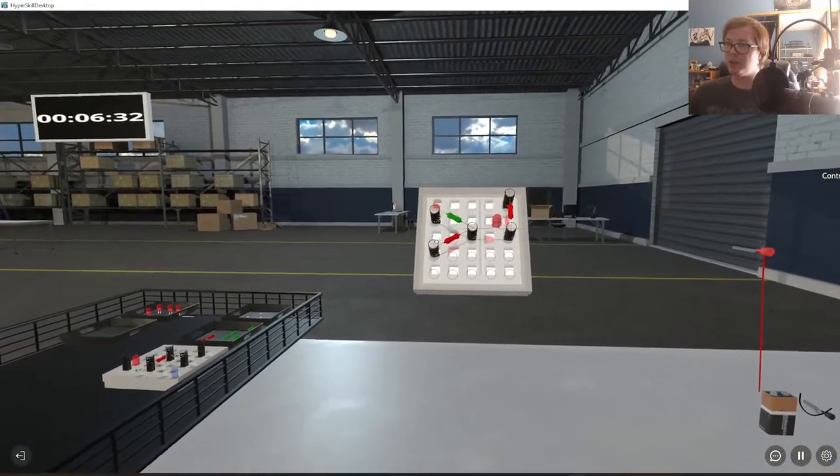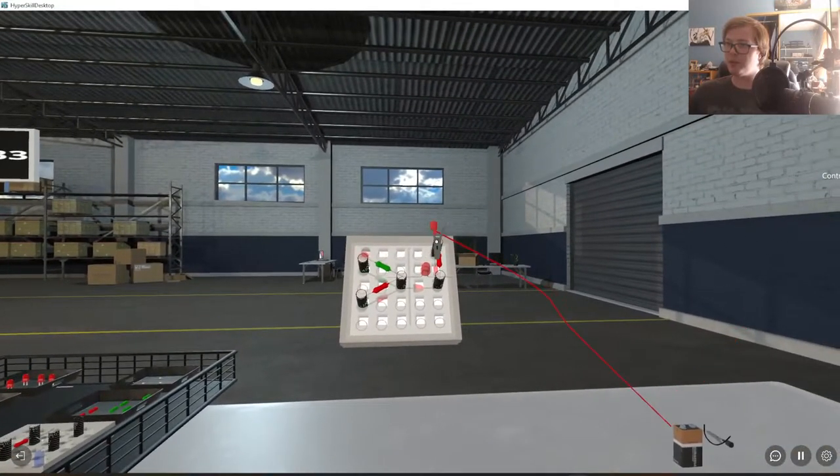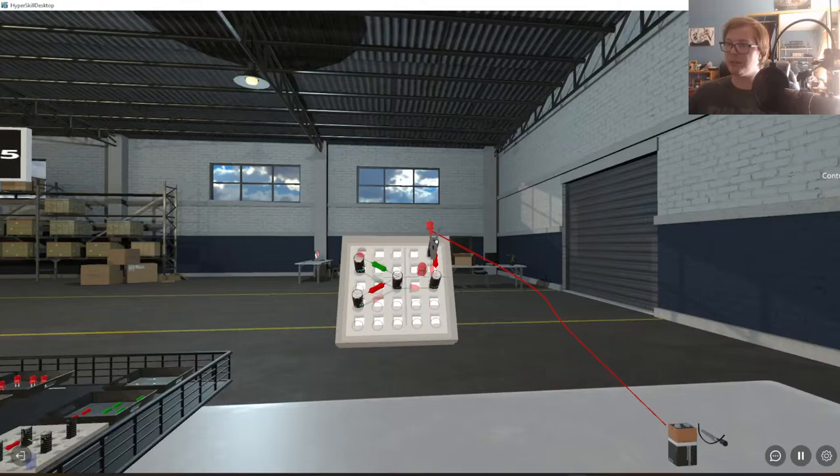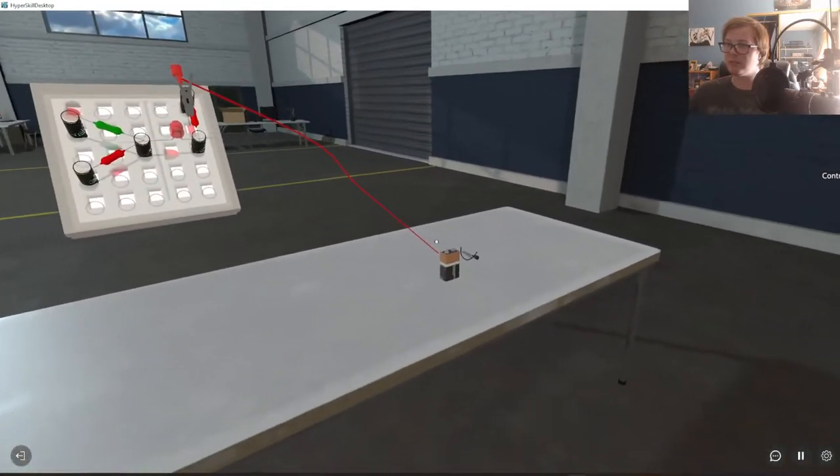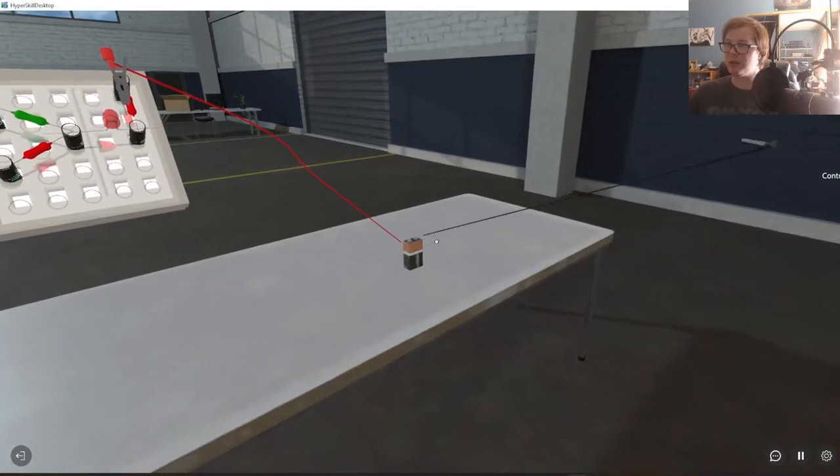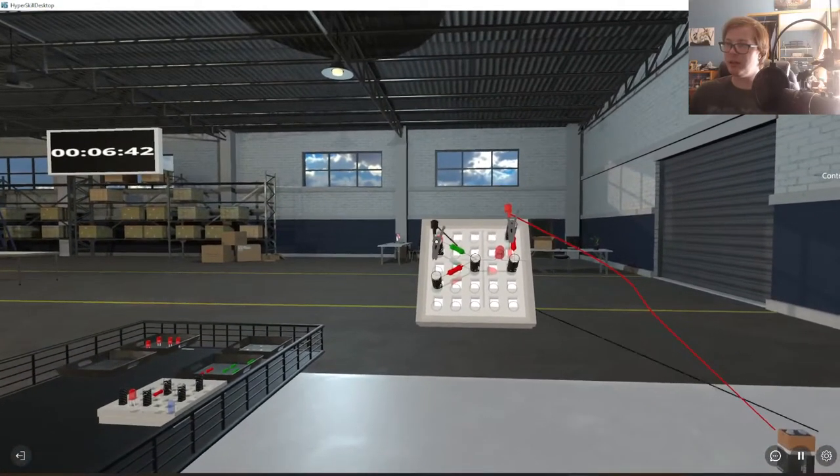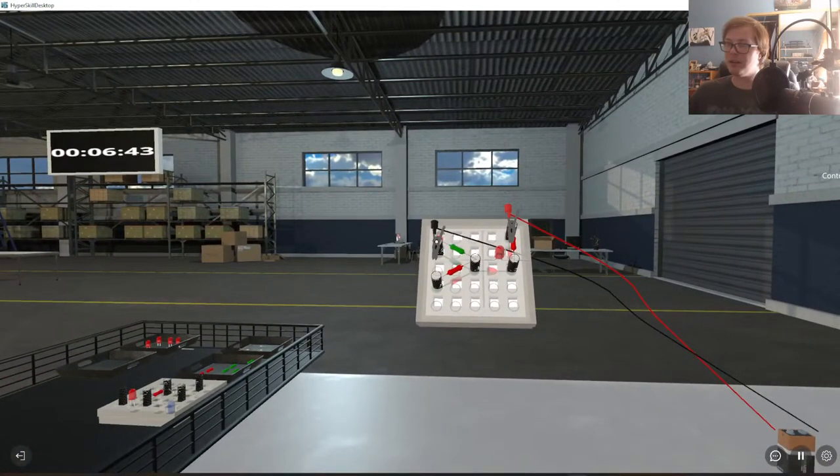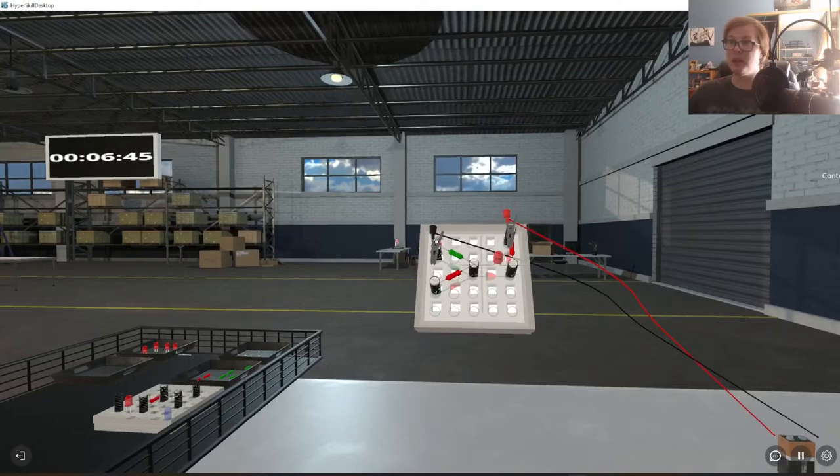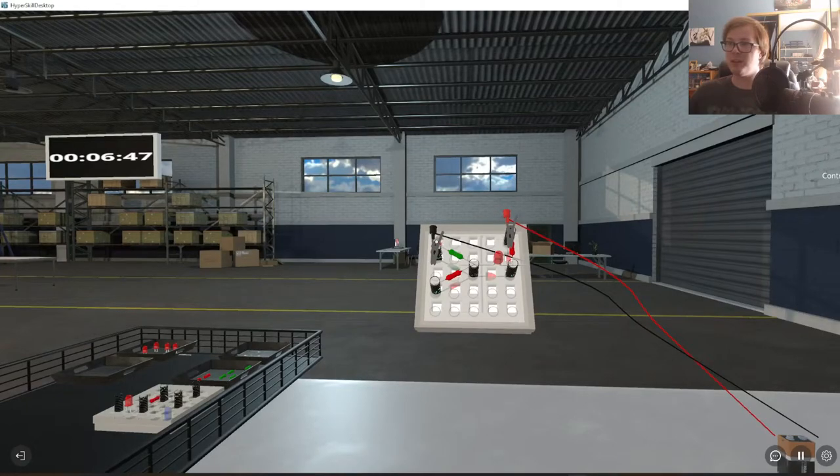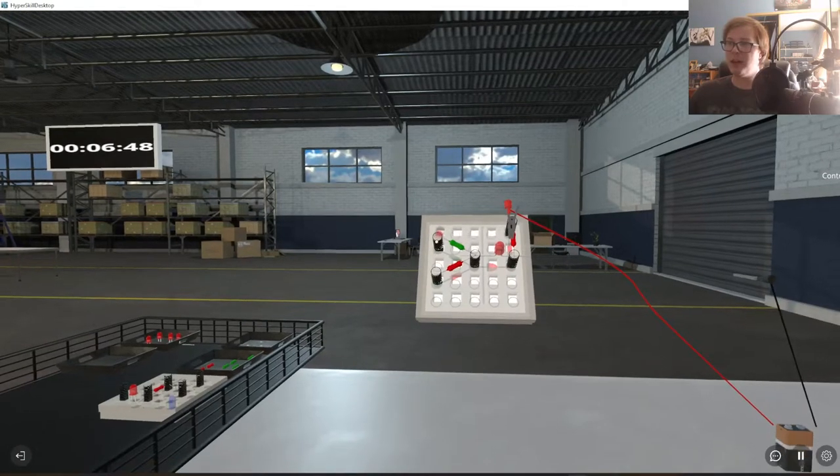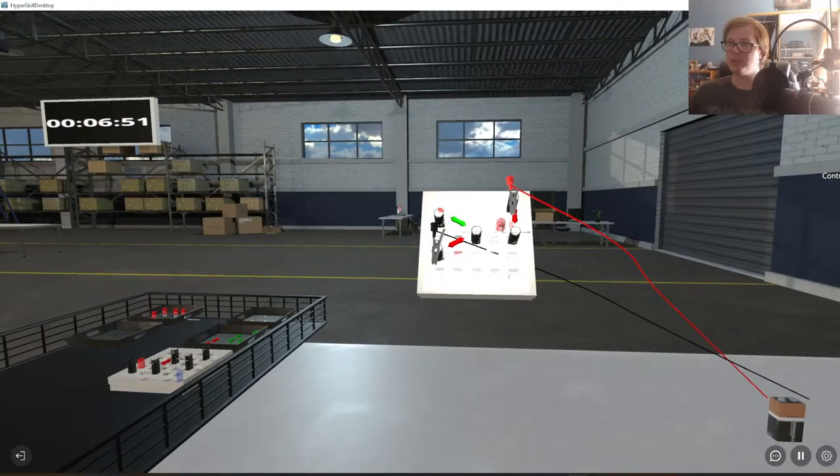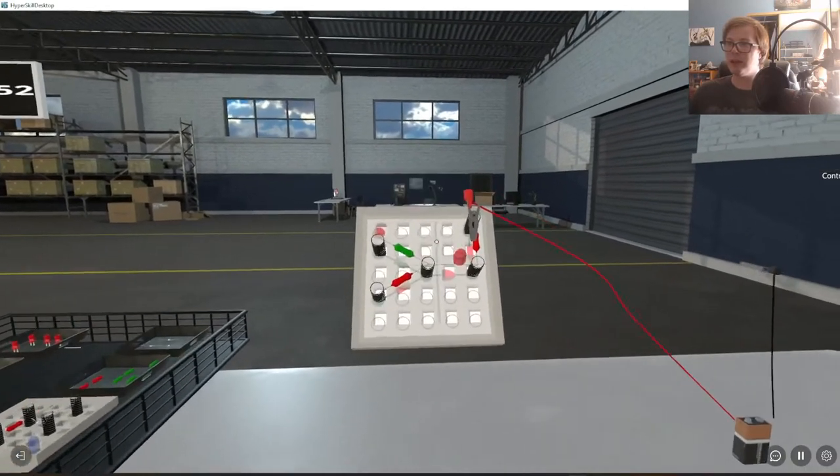For the red breadboard, you would put the red alligator clip in the E1 position. Grab the black alligator clip, and put it on the A2 position. If it is built correctly, the light will not turn on. And if you put it on the A4 position, the light should turn on, which is what it looks like there.